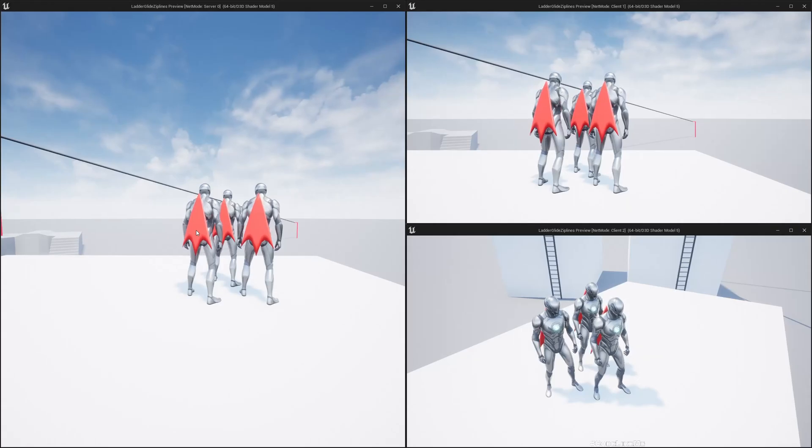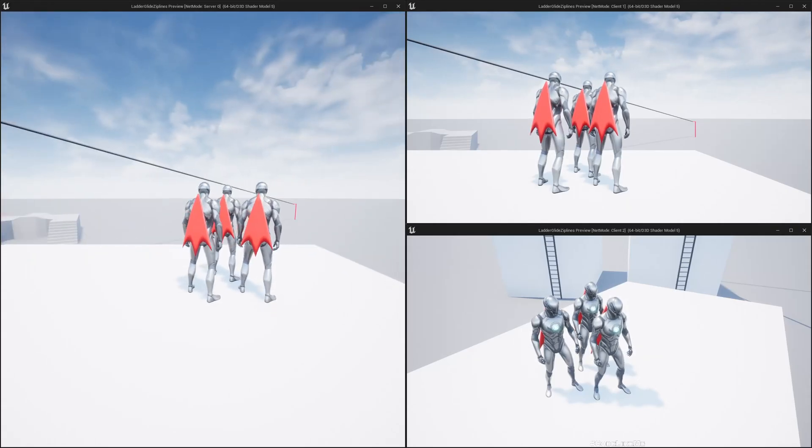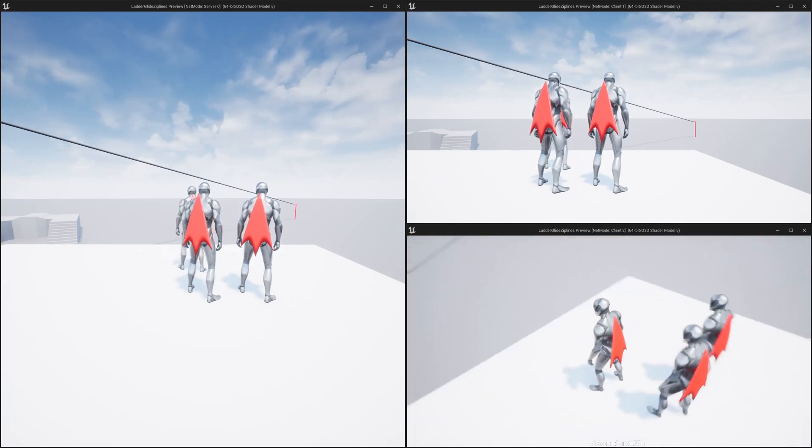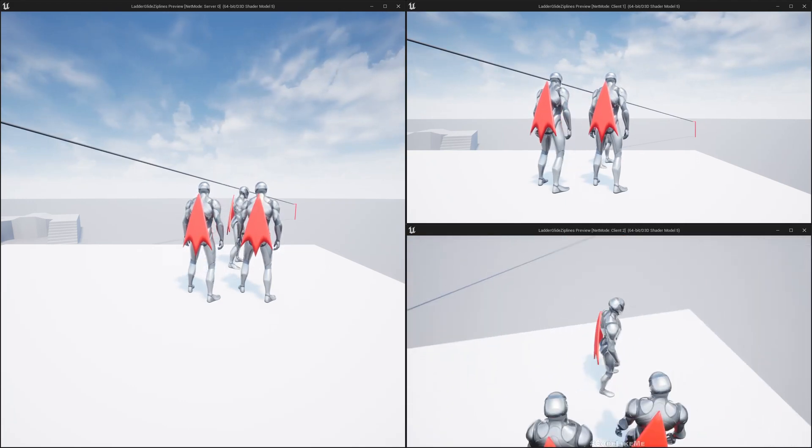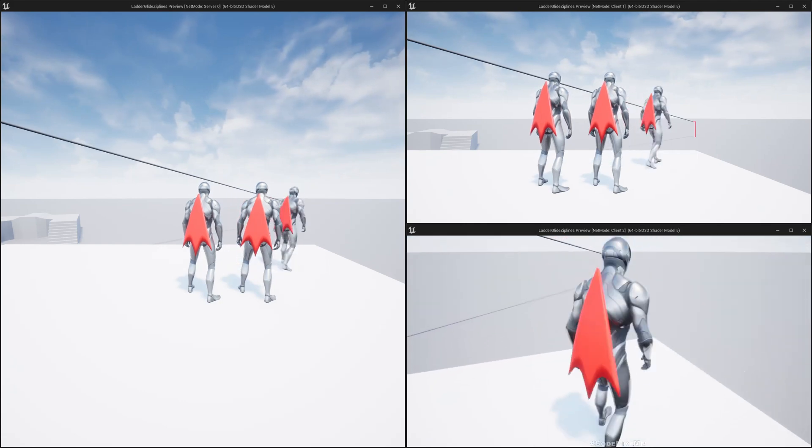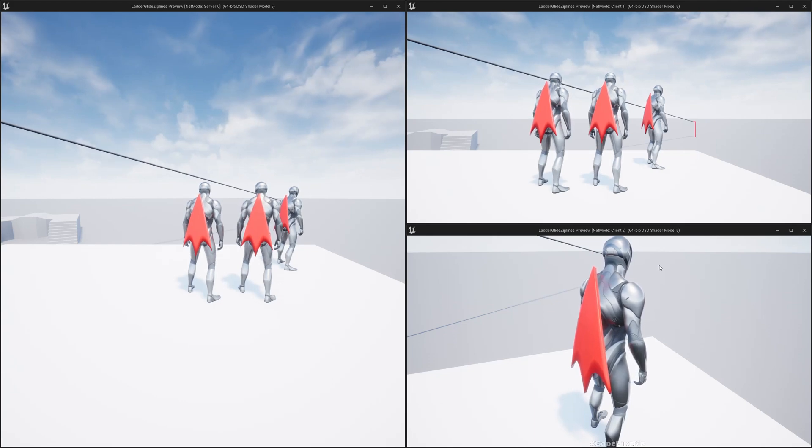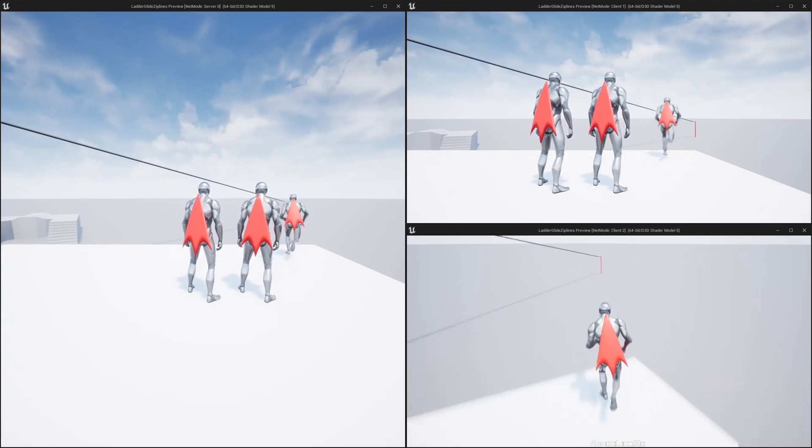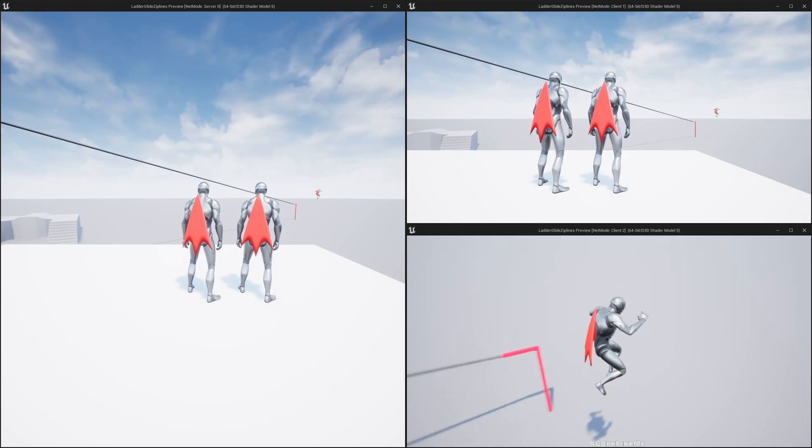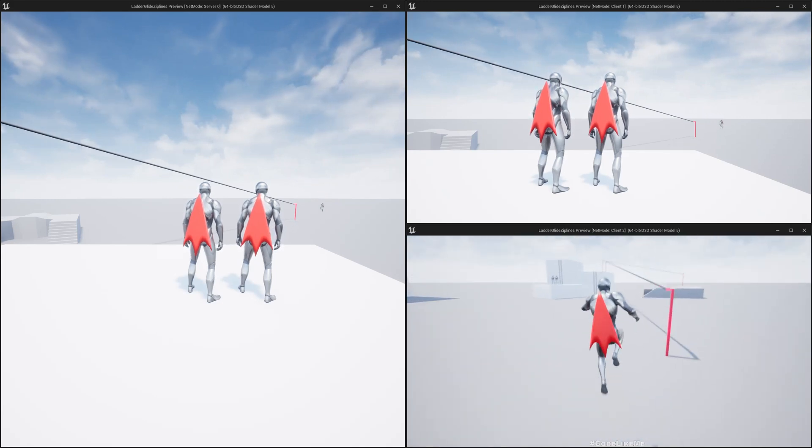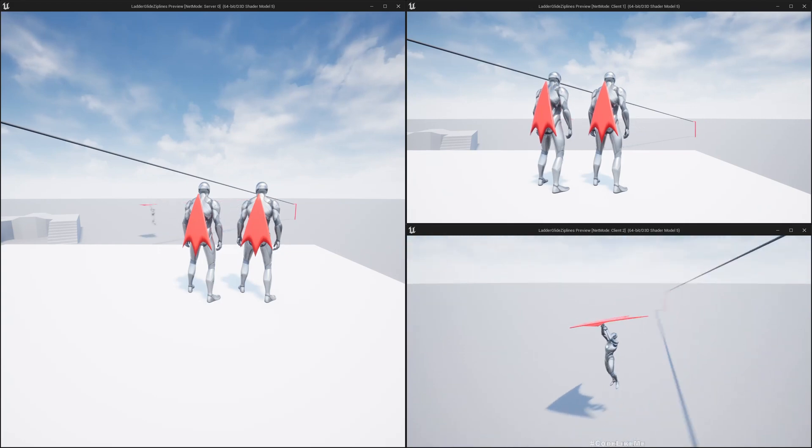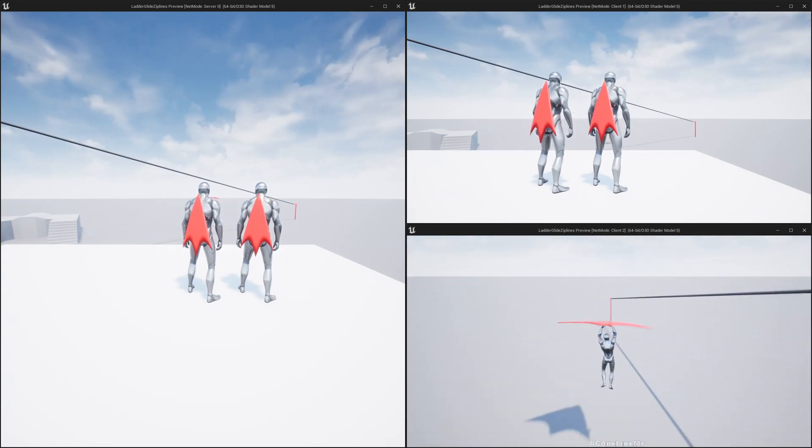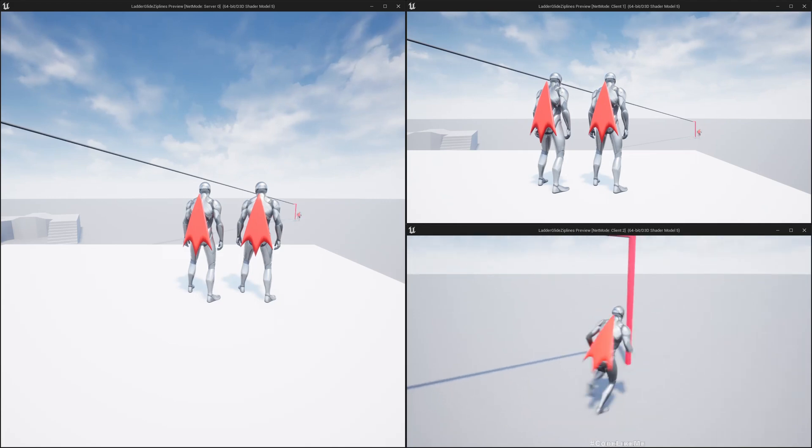Hello everyone, so today we are going to work on replication of this gliding system and the zip line system. This big window on the left is server and these two are clients. Here is a demonstration now. You can see gliding is replicated from both client to client and server to server, server to client.